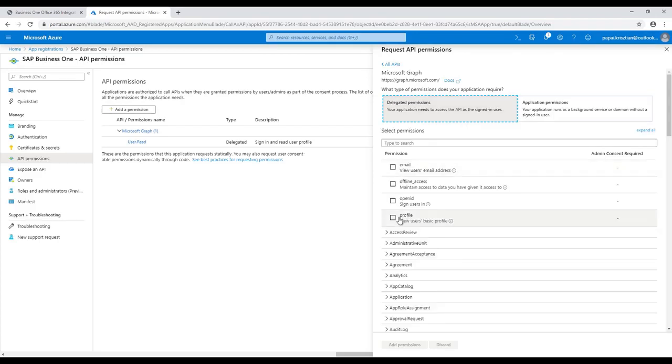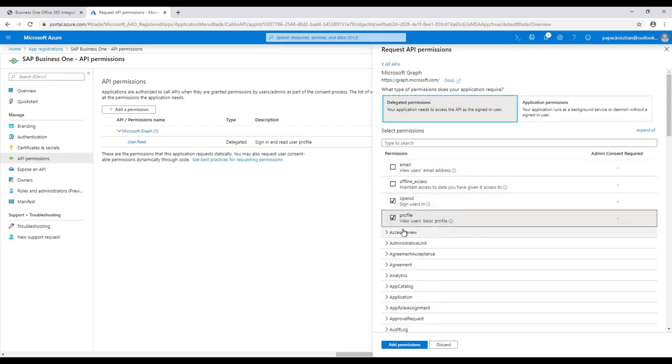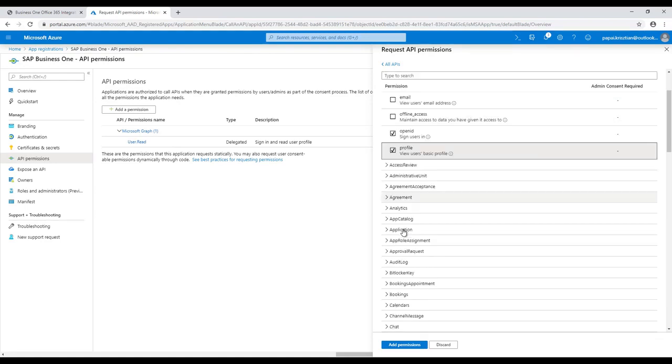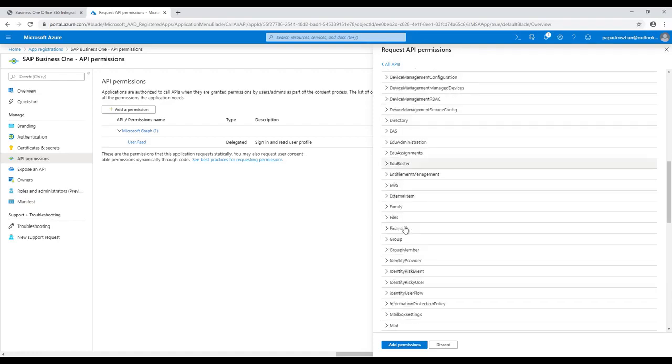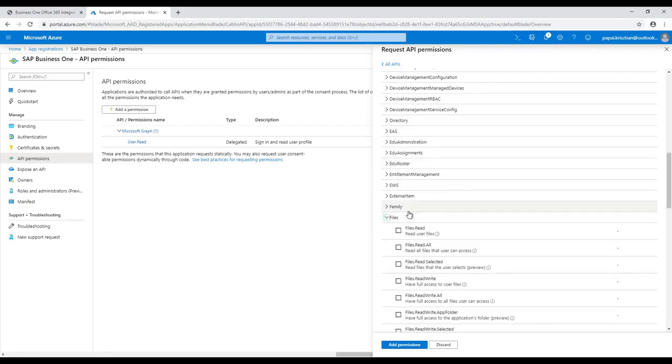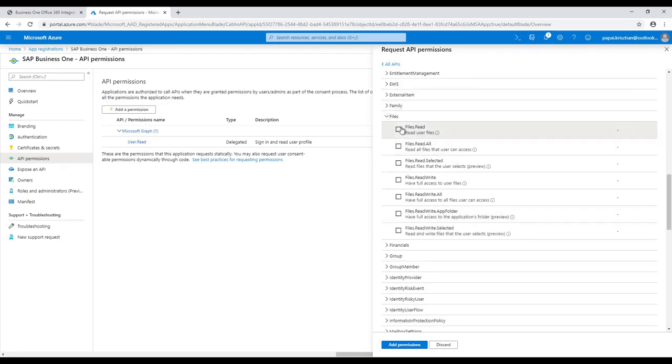It is necessary to have the OpenID and the Profile permission selected, which are available in the root of the permissions. Then we will navigate to the Files subfolder where all sub-permissions need to be selected.